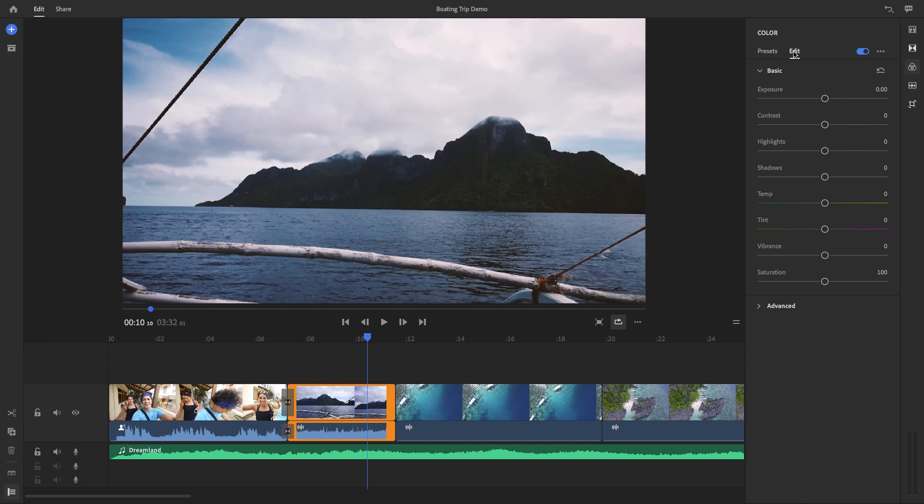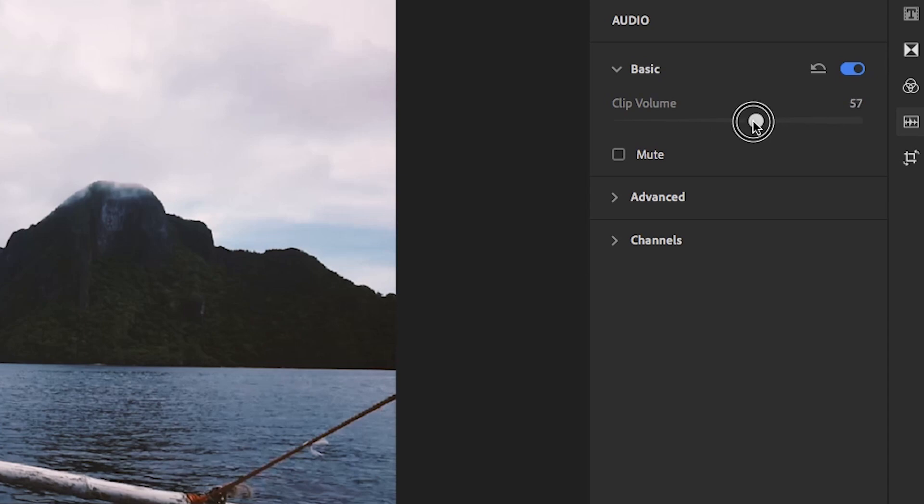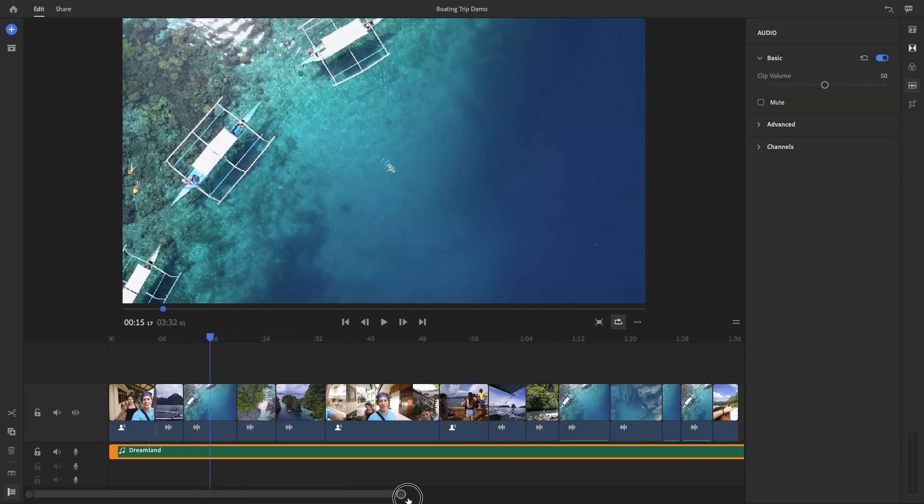The next is audio. So the audio tools here let you control the overall clip volume if you need to. And there's lots of advanced controls as well.